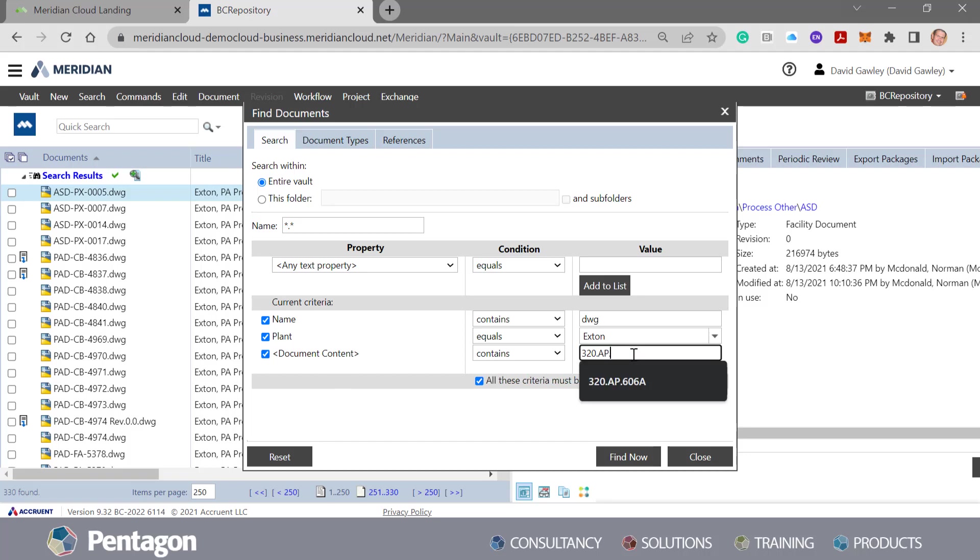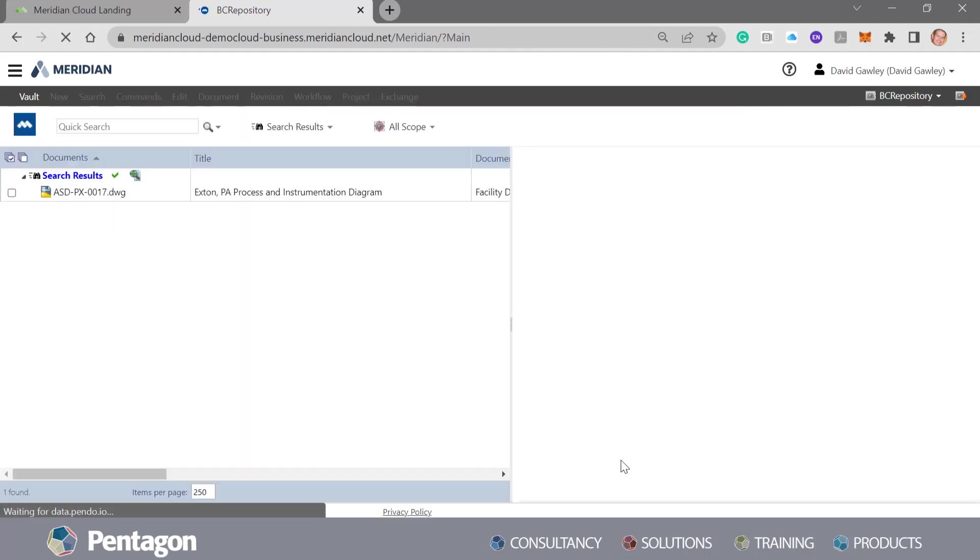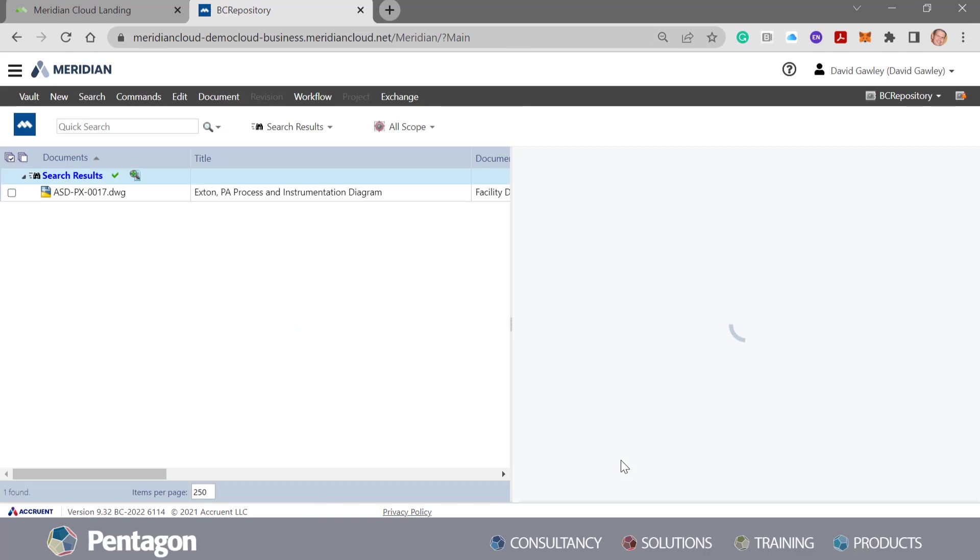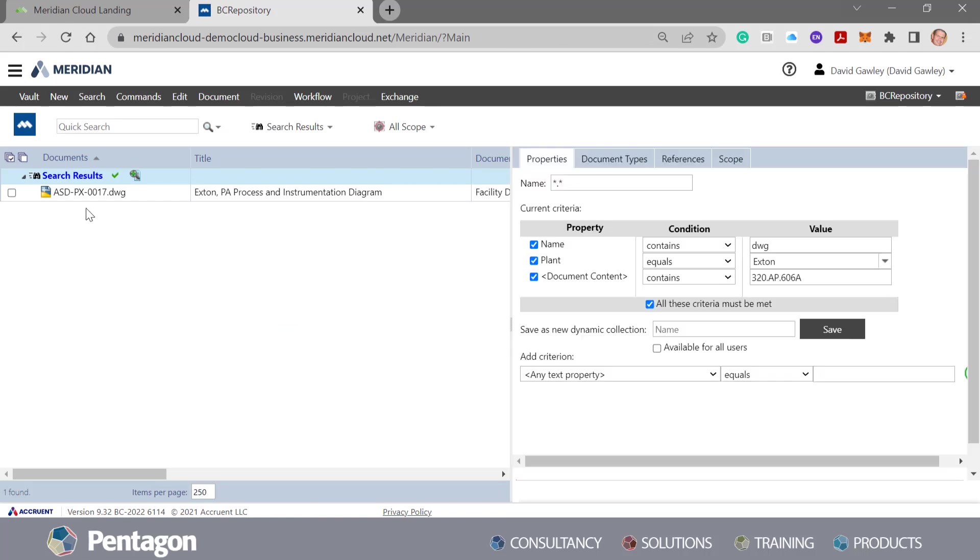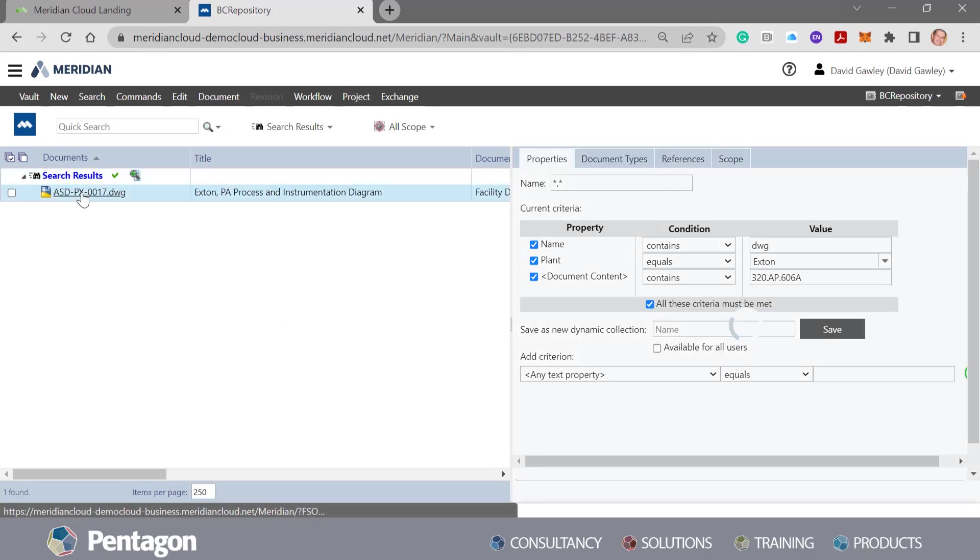So where it said 320AP, I'm going to make it 606A. And we're going to find now. So what it's done now is find only one document out of those thousands of documents against that unique reference.